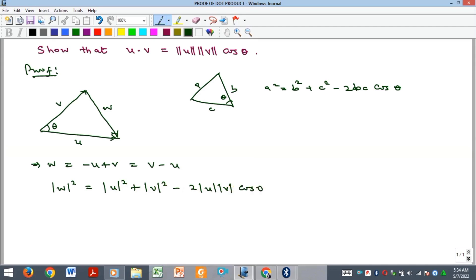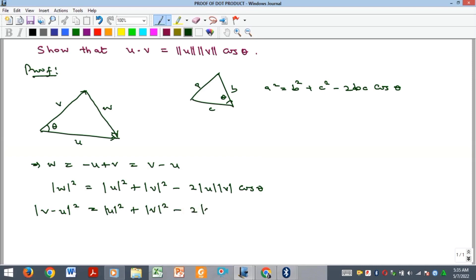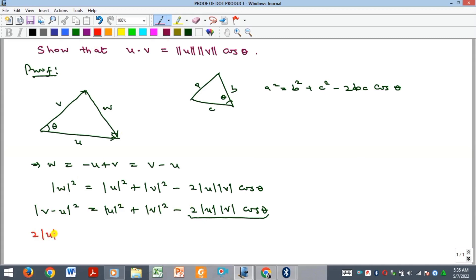Since w = v − u, we substitute to get |v − u|² = |u|² + |v|² − 2|u||v|cosθ. Now making 2|u||v|cosθ the subject, we bring it to the left-hand side, giving us 2|u||v|cosθ = |u|² + |v|² − |v − u|².